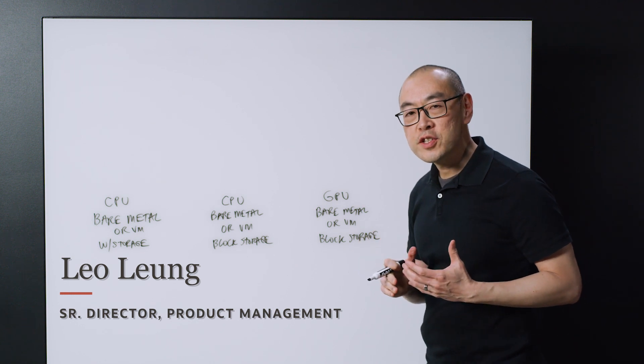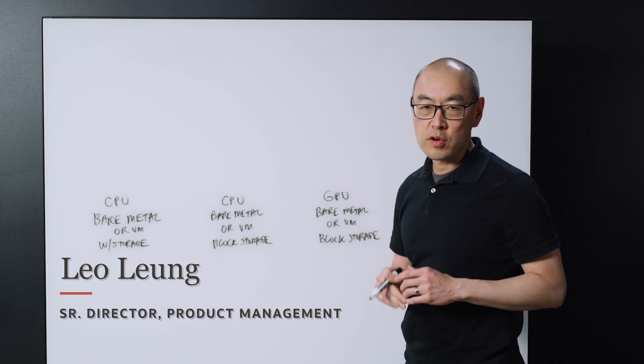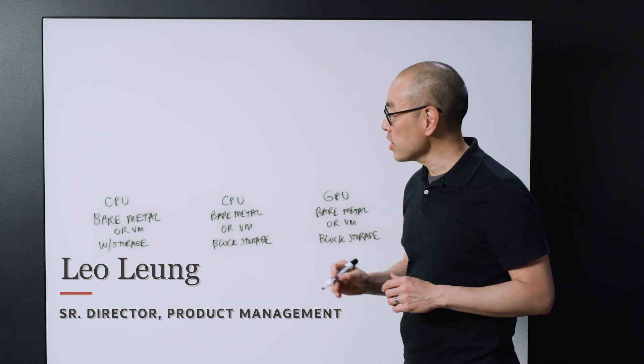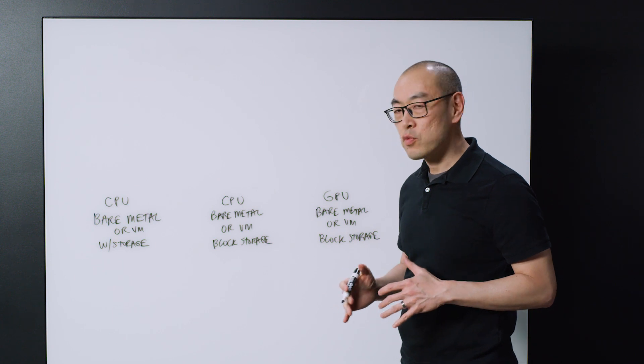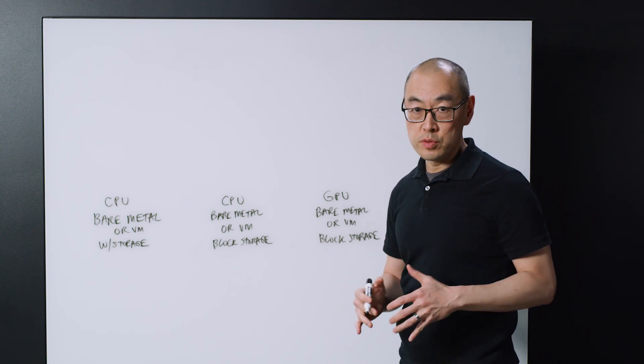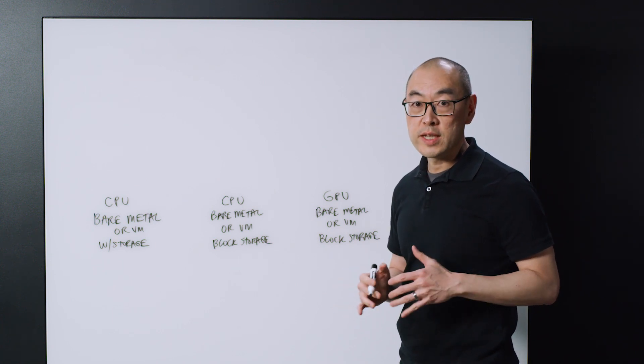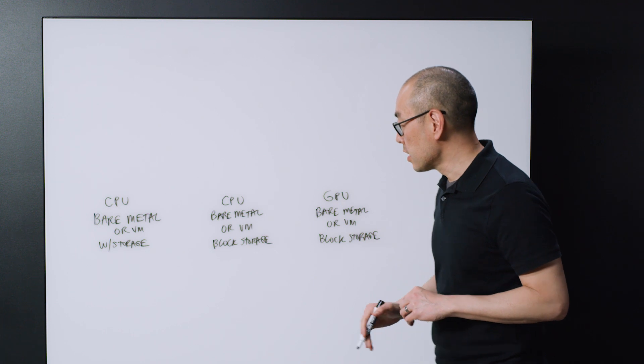Hi, I'm Leo Leung, Senior Director of Product Management for Oracle Cloud, and today I'm going to talk about different kinds of workloads you can run on cloud compute, the compute instances in the cloud.